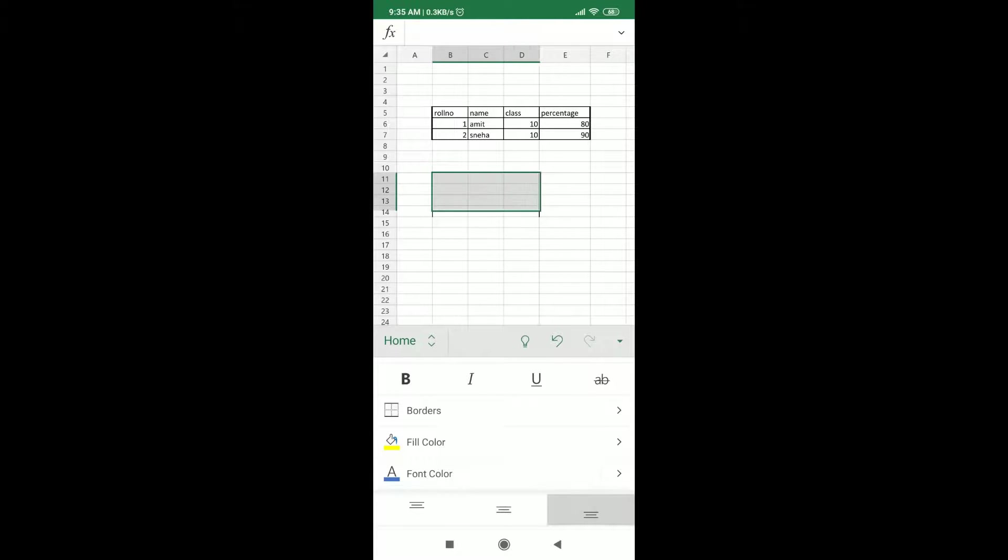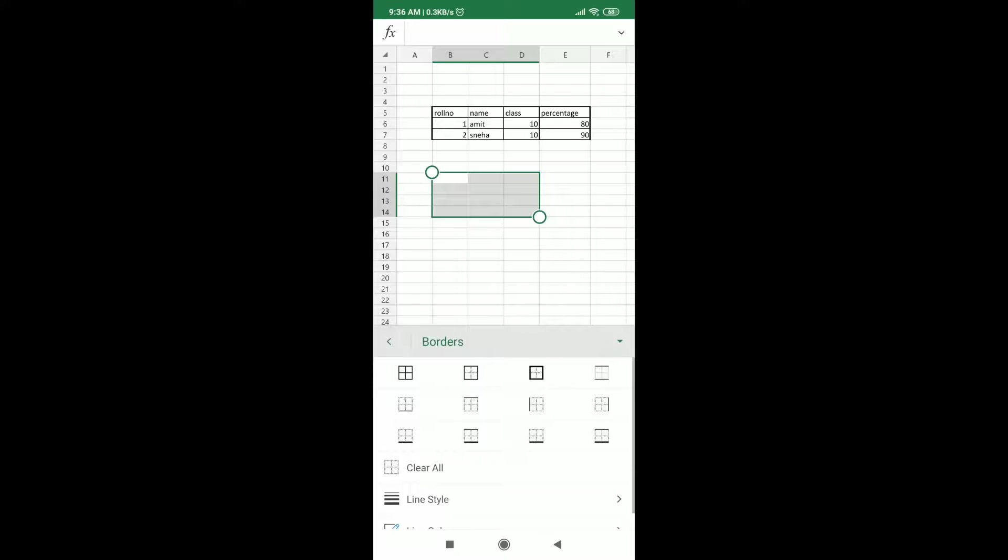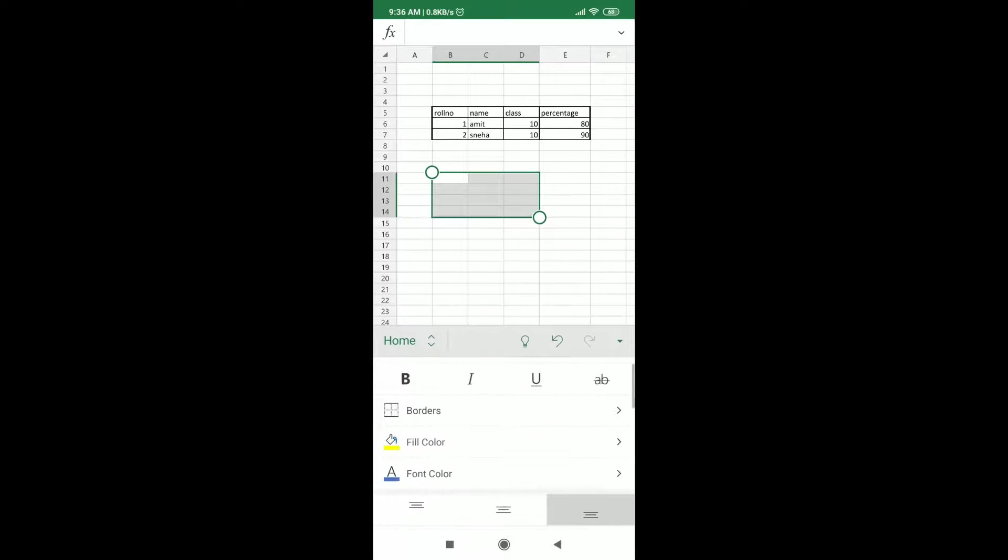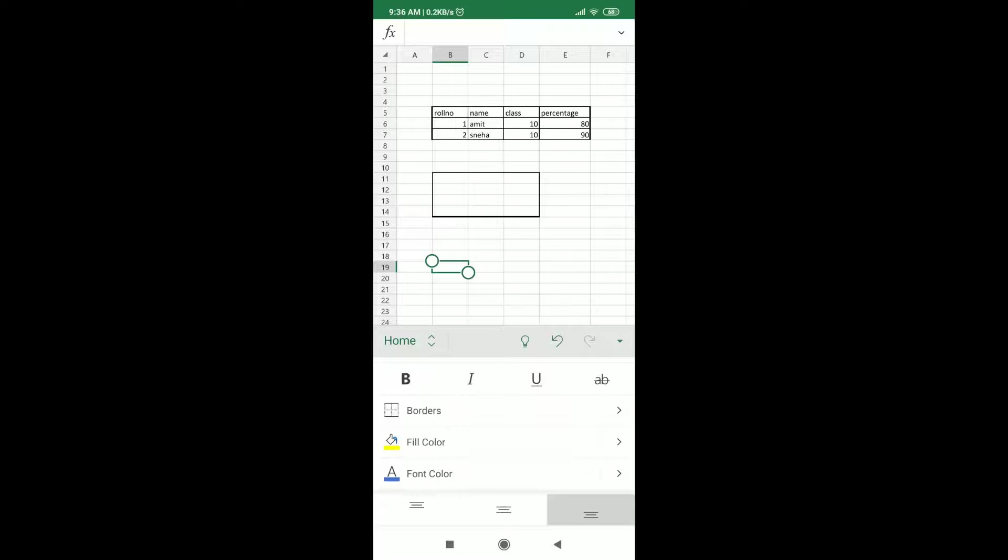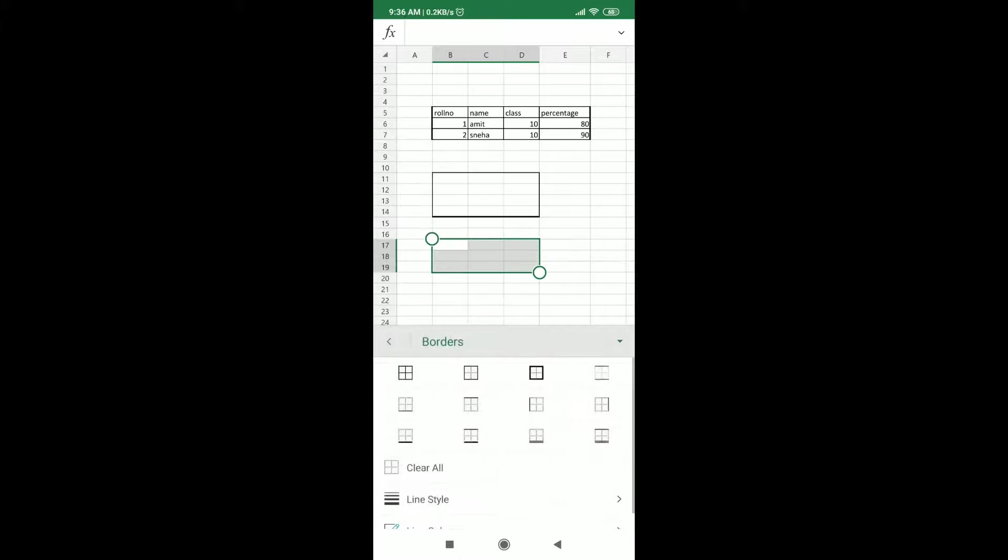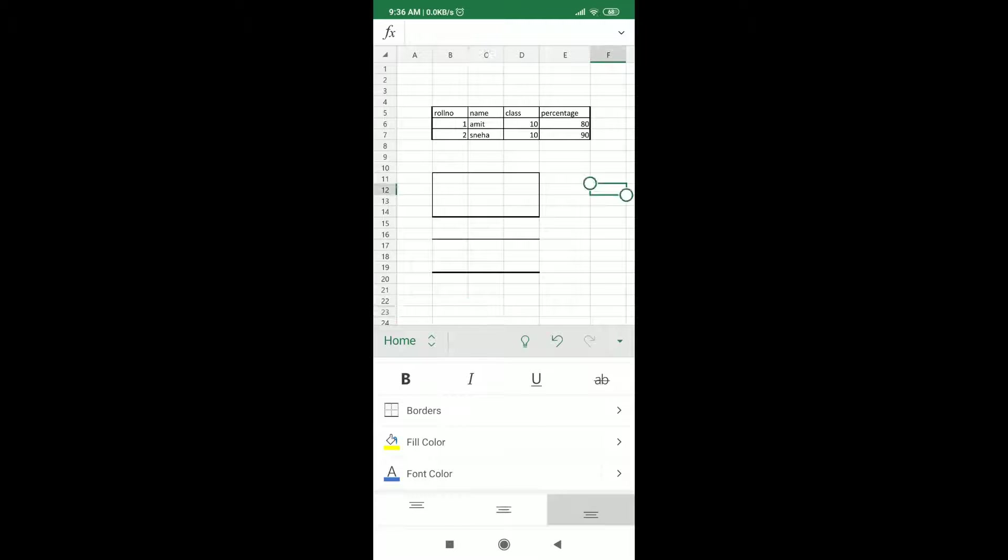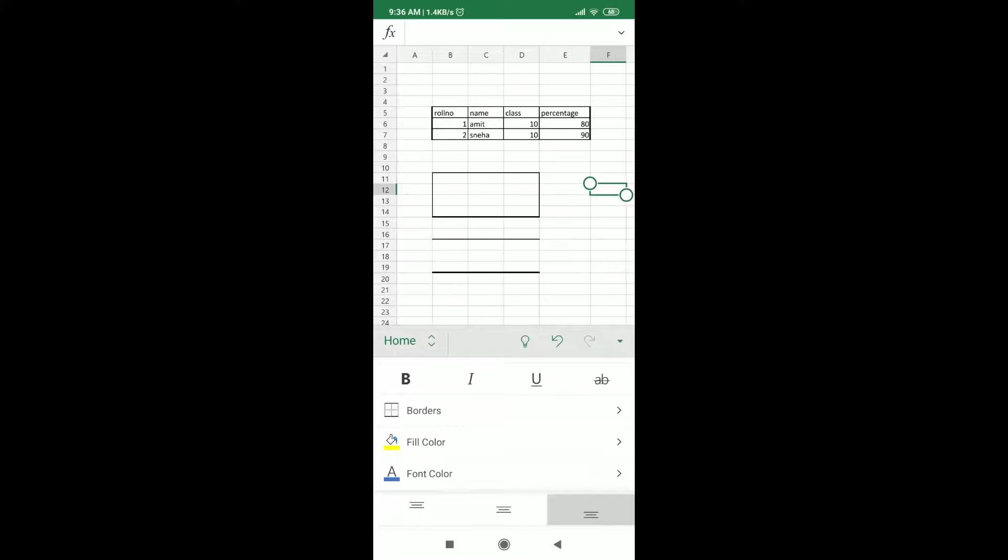Now suppose I am choosing this table again, this area again. And now I want a thick downwards border. So I can choose this. Isn't it interesting? Excel is giving you all sorts of options to explore. Now if you want a normal top border and a thick bottom border, you can choose this. Like this. You can see how it came here.